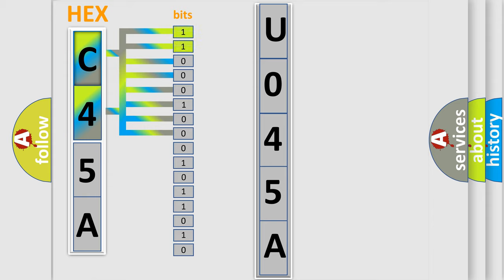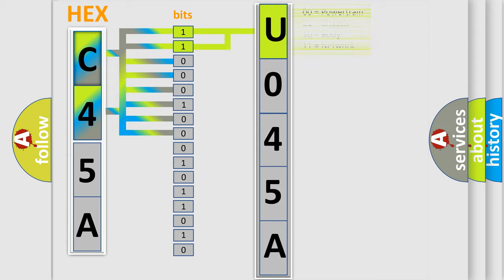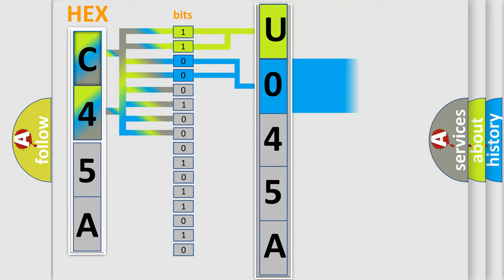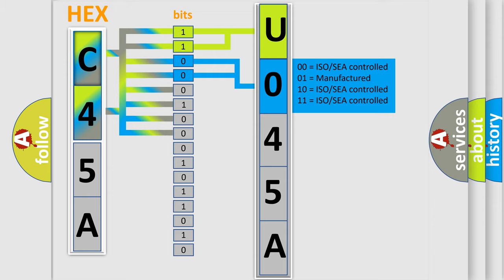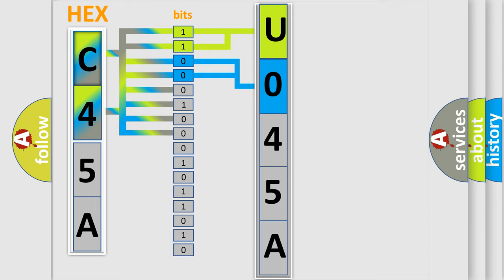By combining the first two bits, the basic character of the error code is expressed. The next two bits again determine the second character.